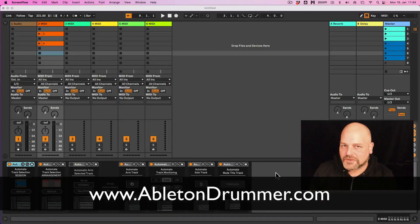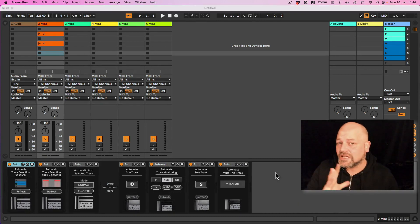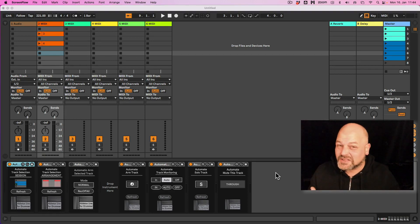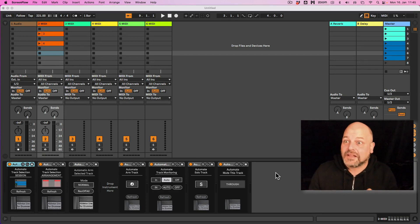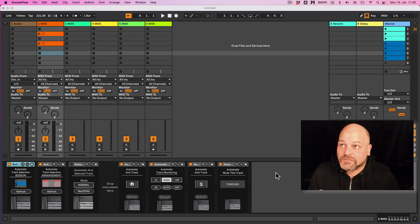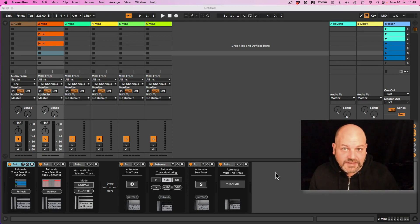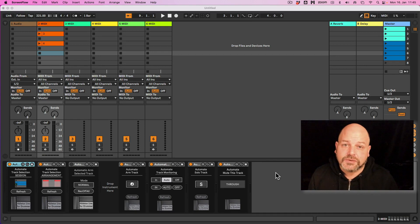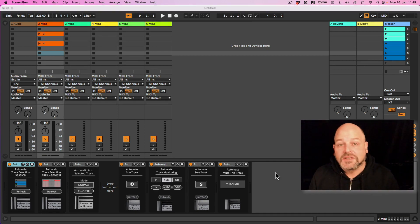Hello everyone, Tobi from AbletonDrummer.com here. A few new Max for Live devices for automating track stuff — input monitoring, soloing a track, arming a track, or selecting tracks automatically and getting them armed automatically. These Max for Live devices are included in Ableton Live Suite or can be bought as an add-on to Ableton Live Standard.